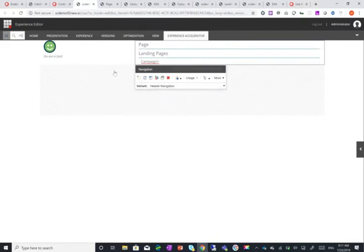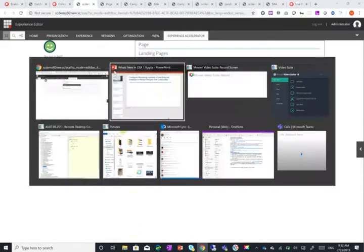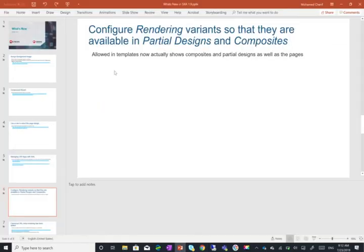So that's I think really really nice because it enables you instead of having to clone maybe the navigation or your composite just to put a specific version that no one else can edit or no one can change. You can now just do it out of the box using this capability of assigning a rendering variant to a partial design or composites.